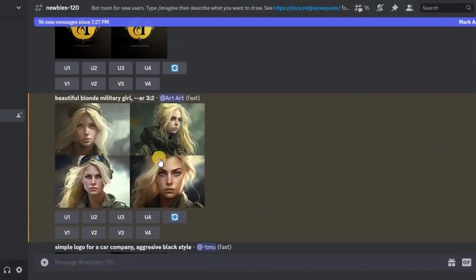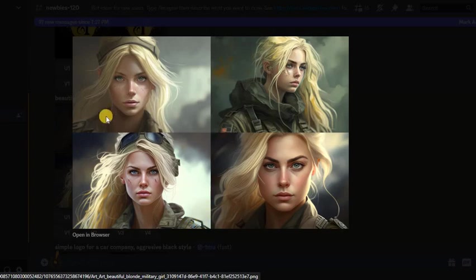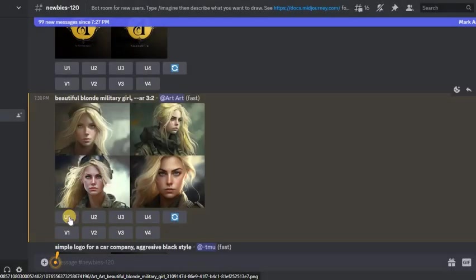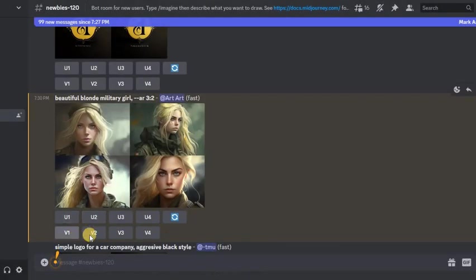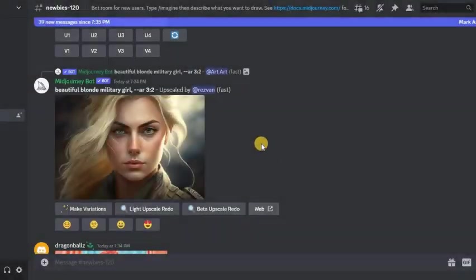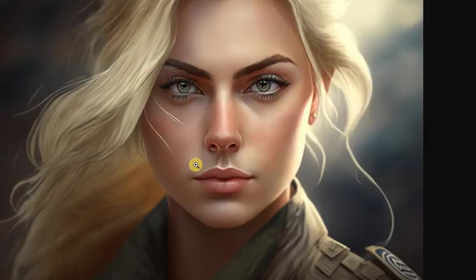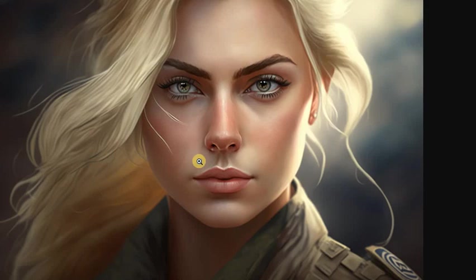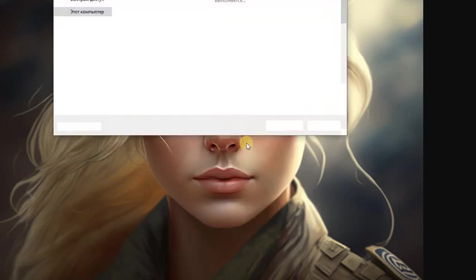Our request is ready. Next, I choose to upscale the fourth image because I liked it. Press U4. Here is our image. We save it to our computer.